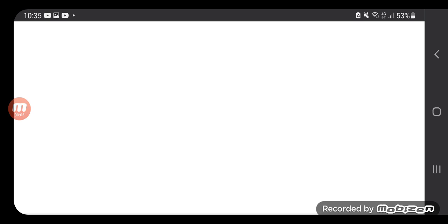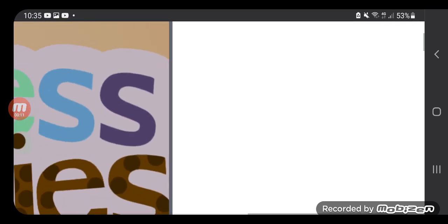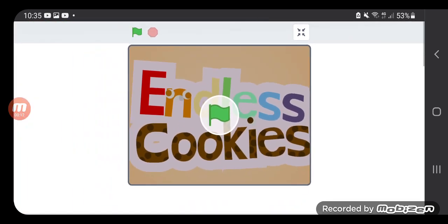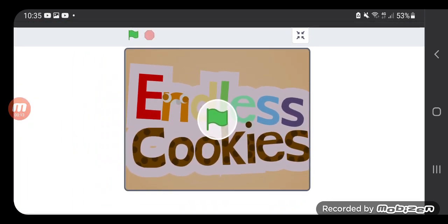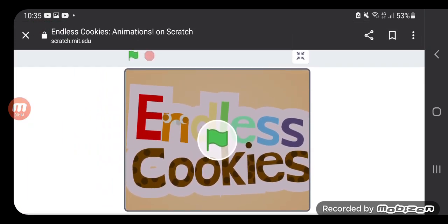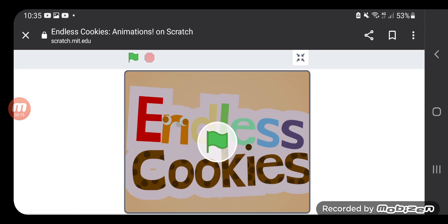I think, well, so not surprisingly, but I think there's an address for the game which is called Endless Cookies.